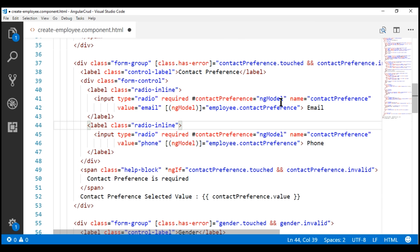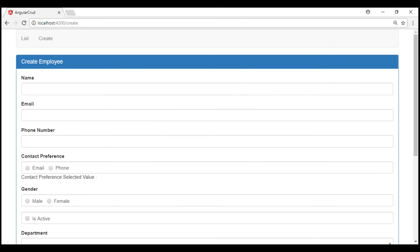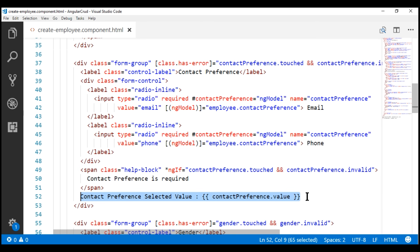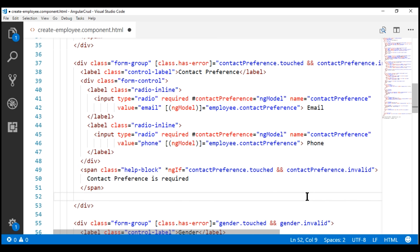Let's look at this in action. Notice our create employee form is automatically reloaded. When we select email as the contact preference, the value is email, and when we select phone, the value is phone. We are going to use this expression to dynamically add or remove the required attribute. We only included this line of code for debugging, so we don't need it anymore — let's go ahead and delete that.